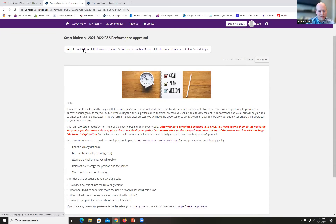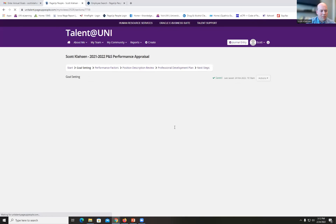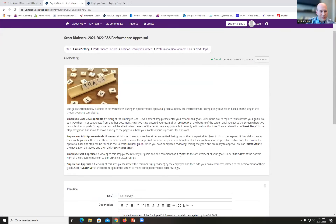You can click on 'Continue' down here or click on Goal Setting at the top. Under Goal Setting, this goal section is visible at different steps throughout the appraisal process and gives you instructions for completing each step. If you're working on the employee goal development step or the supervisor edit approved goal step, you can refer to these instructions.